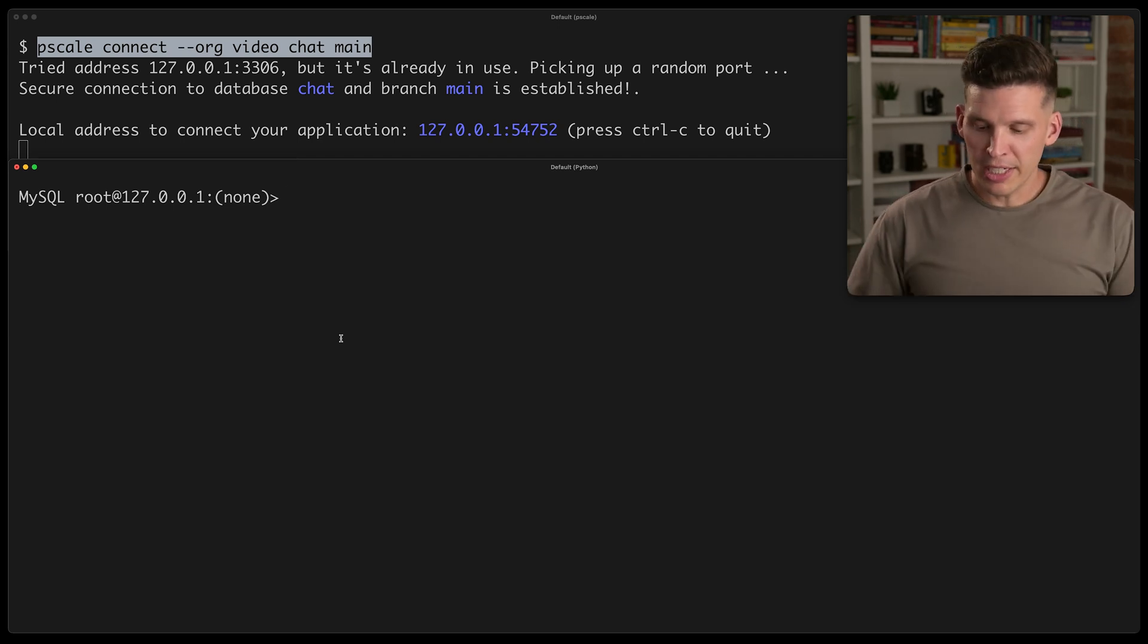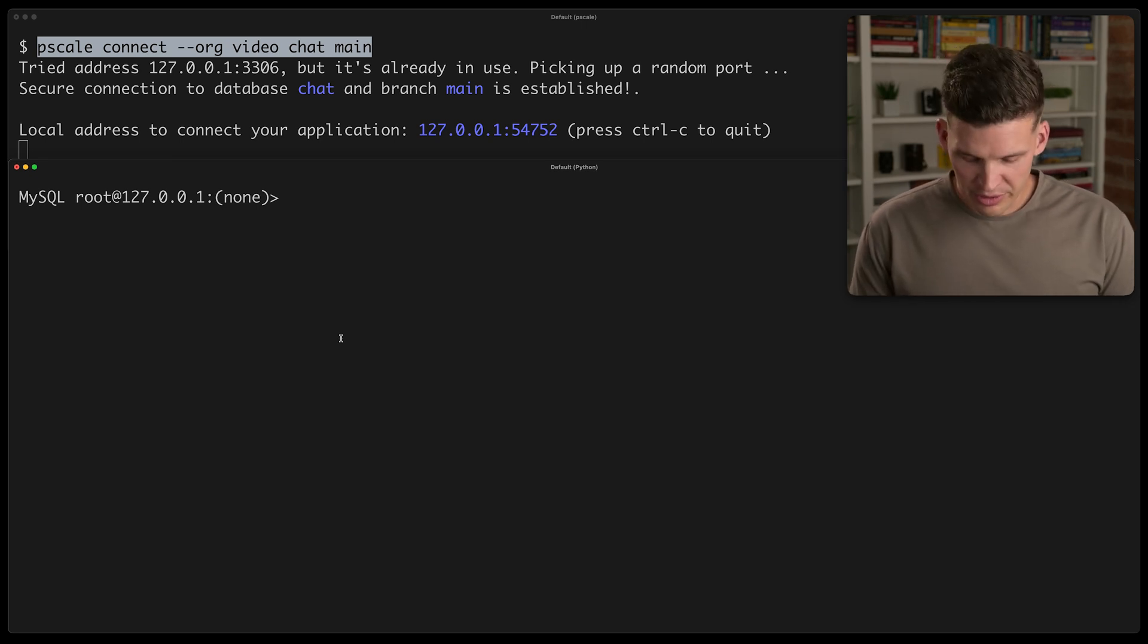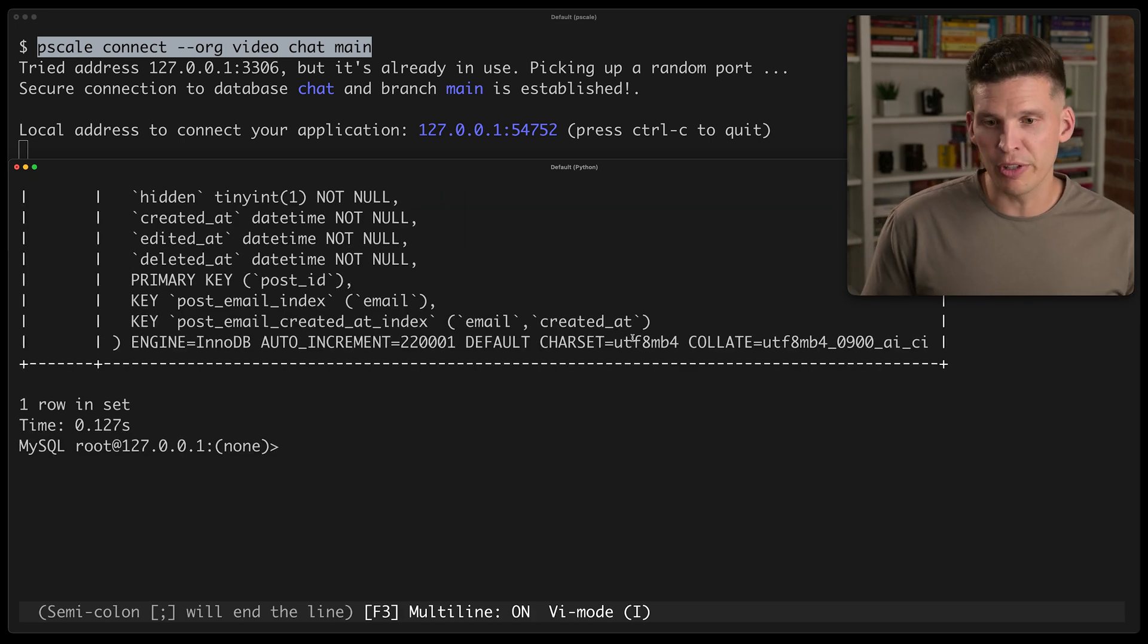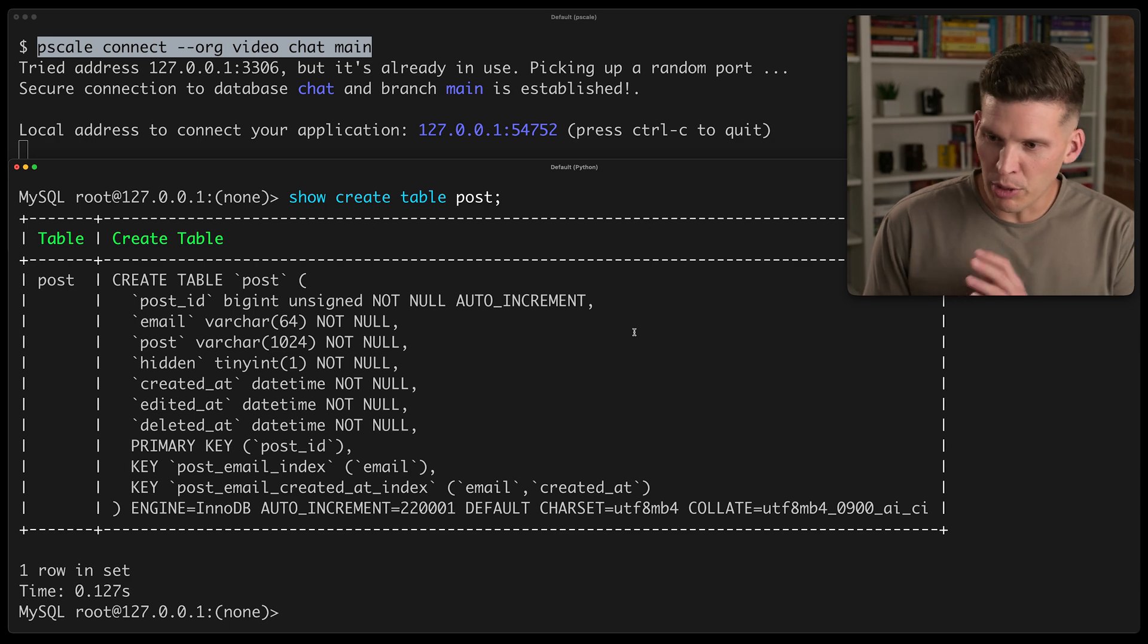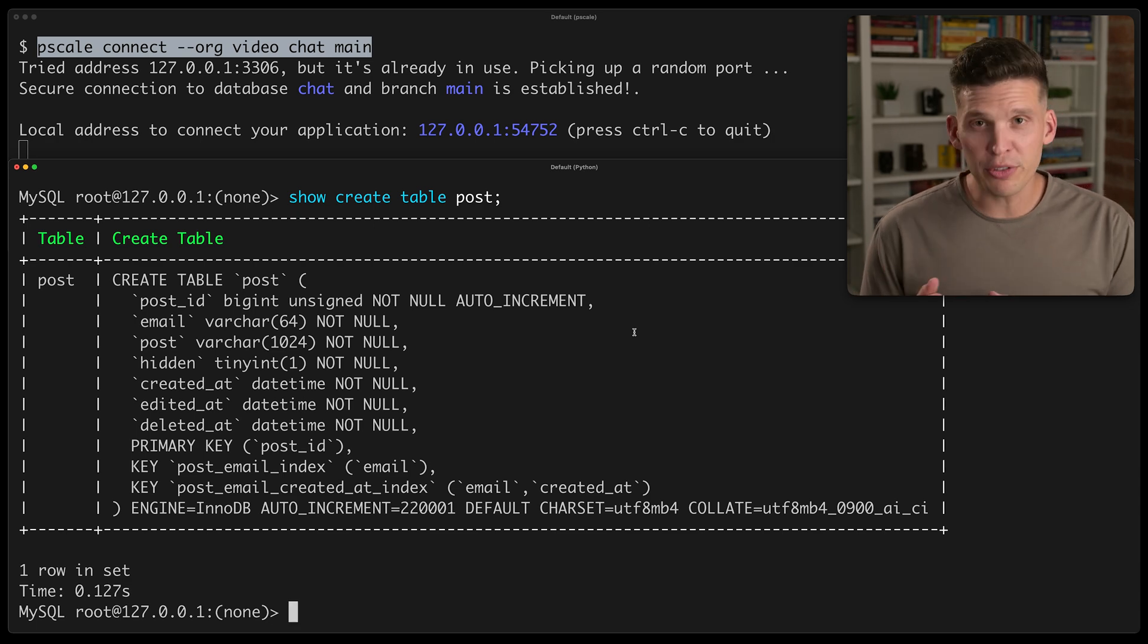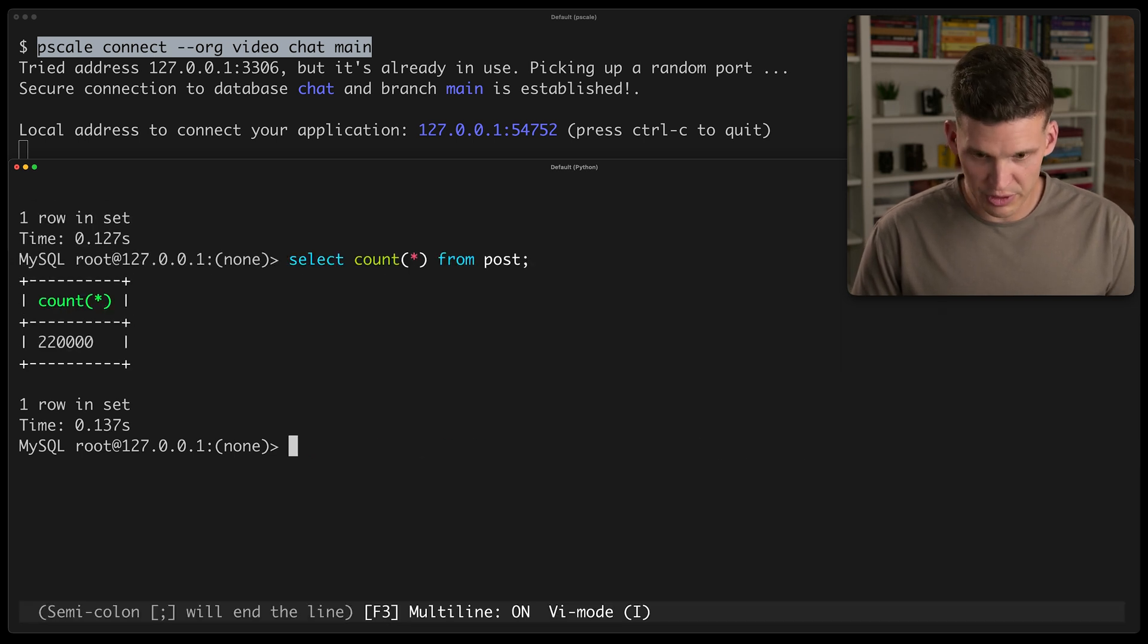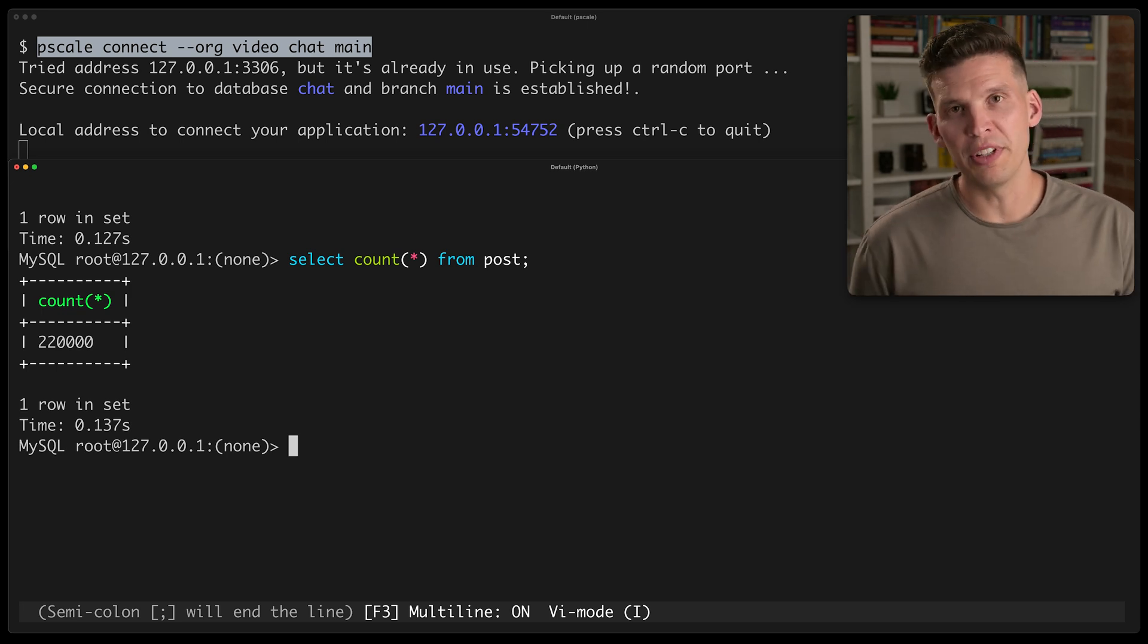So connected to the database and I've got a couple of tables here already. I'm going to show you this table post. So let's say show create table post. This is one of the tables I have in here. And so this has a few columns: Post ID, email, post, hidden, a couple of date times. And so this is something that I'm going to play around with here and I'll do a select count from this post table and it's got 220,000 rows in it.